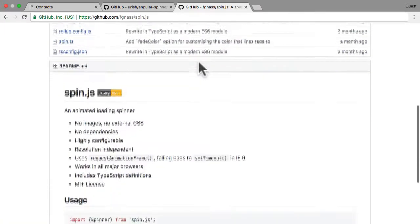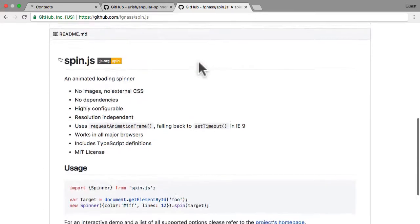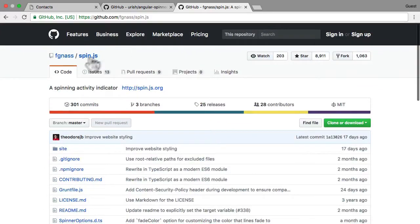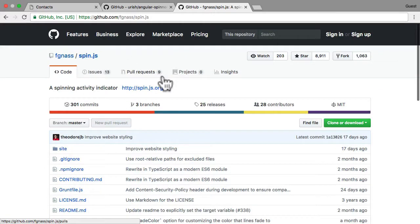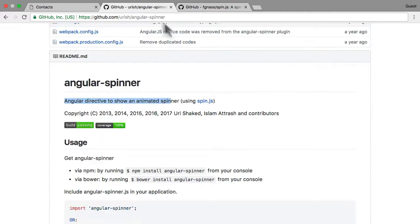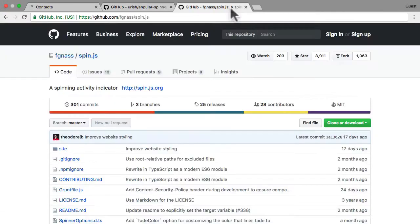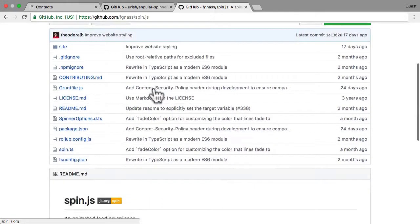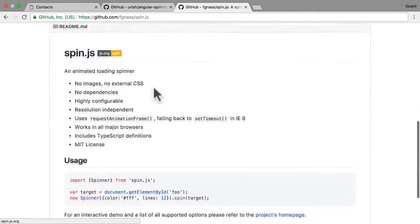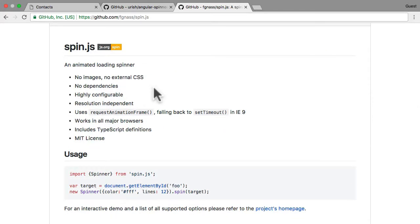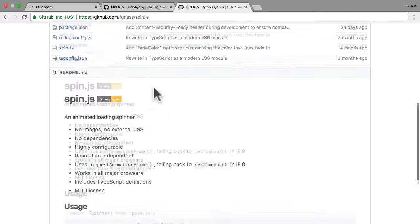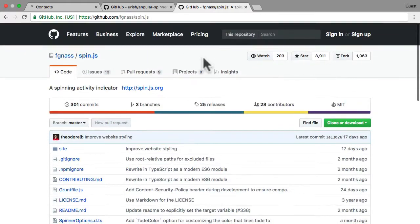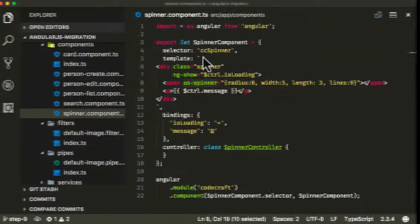So what we're going to do is basically use this lower level SpinJS instead of trying to find an Angular spinner that works with Angular 5. And you're going to see, it's really not as hard as you think.